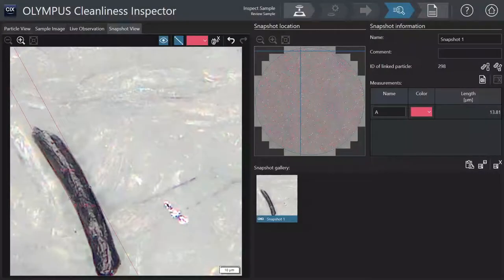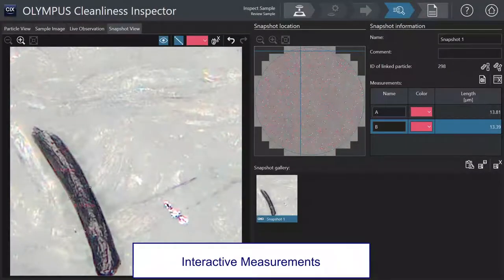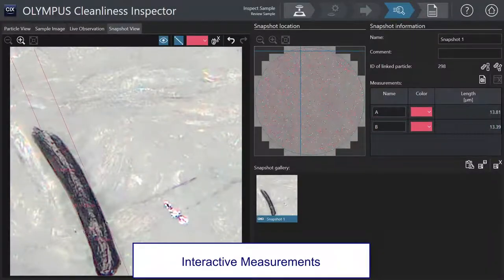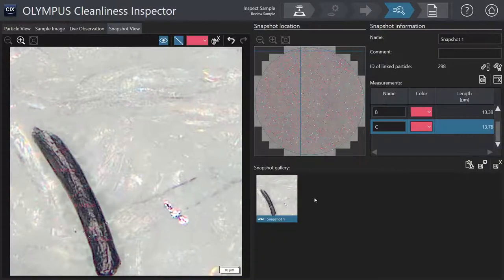For further inspection, particles can be analyzed in more detail using interactive measurements or analysis of its parameters.